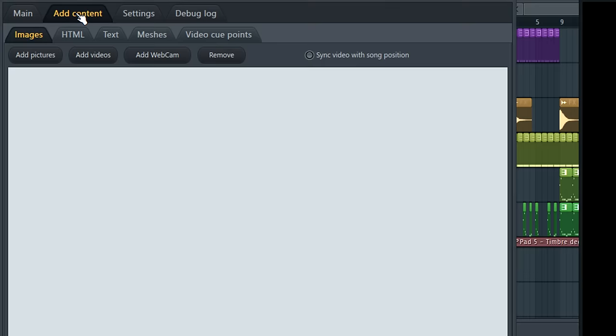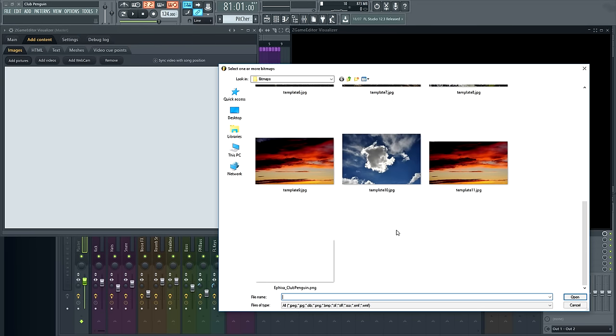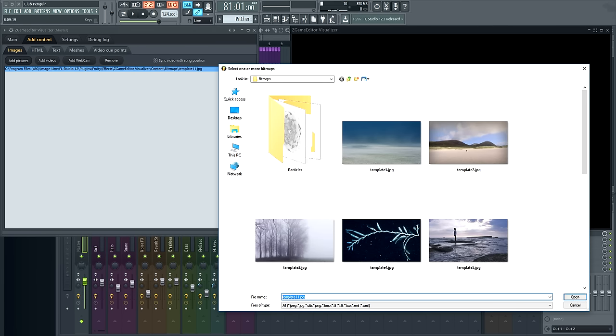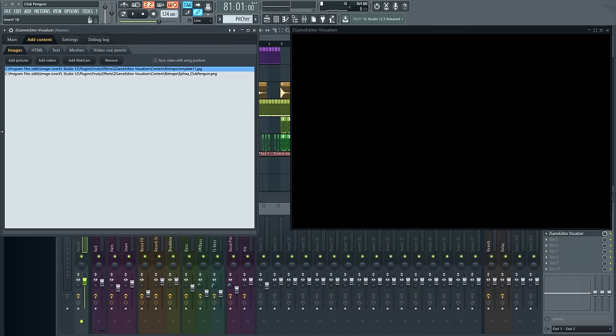Next let's add some content. From the pictures tab I'll select the background image. You won't see it yet because we're just adding content to use in layers later. I'll also add this custom transparent PNG image I made earlier. You can add videos too, but this time we'll stick with images.